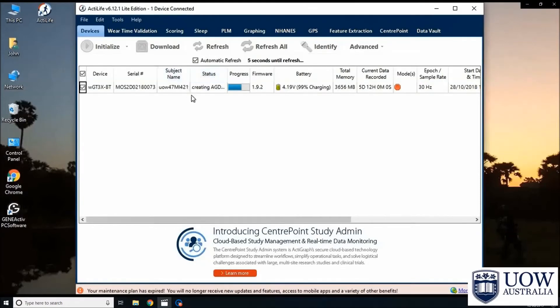Look at the status column. You will see that the status says finish downloading when the data download is finished.